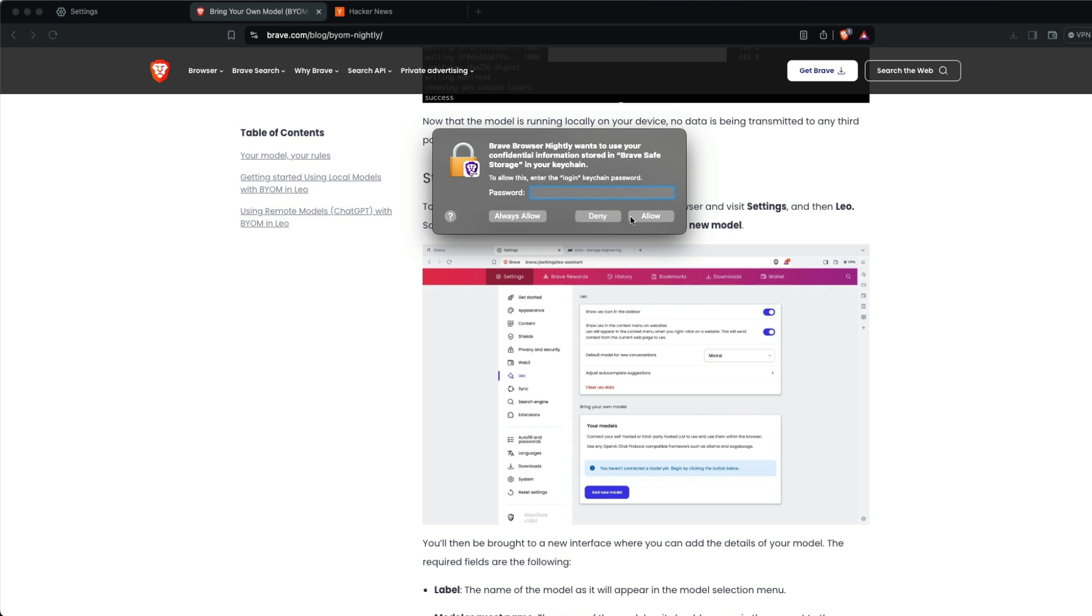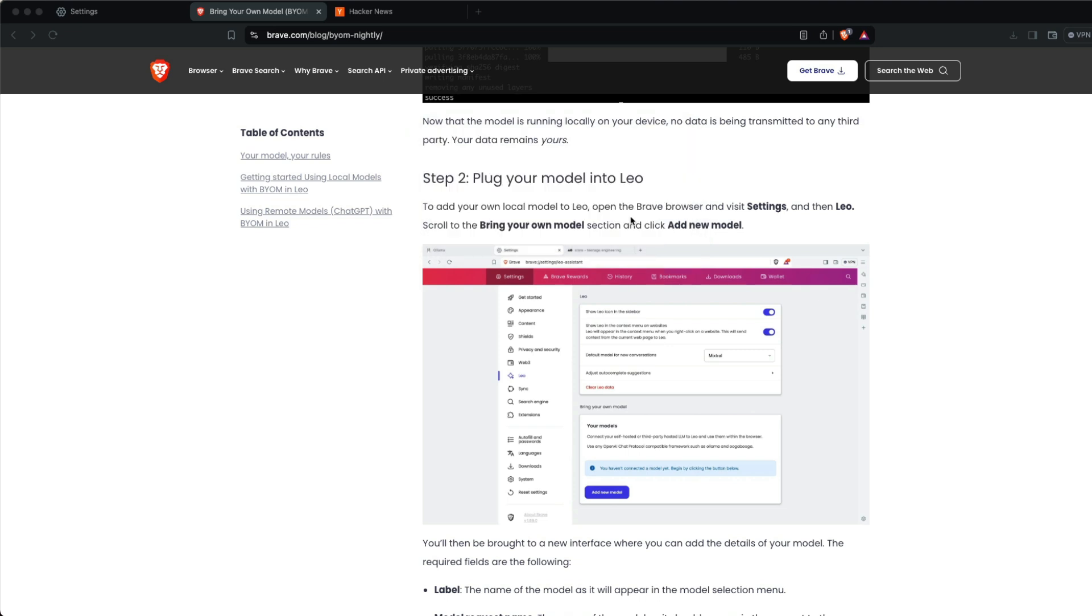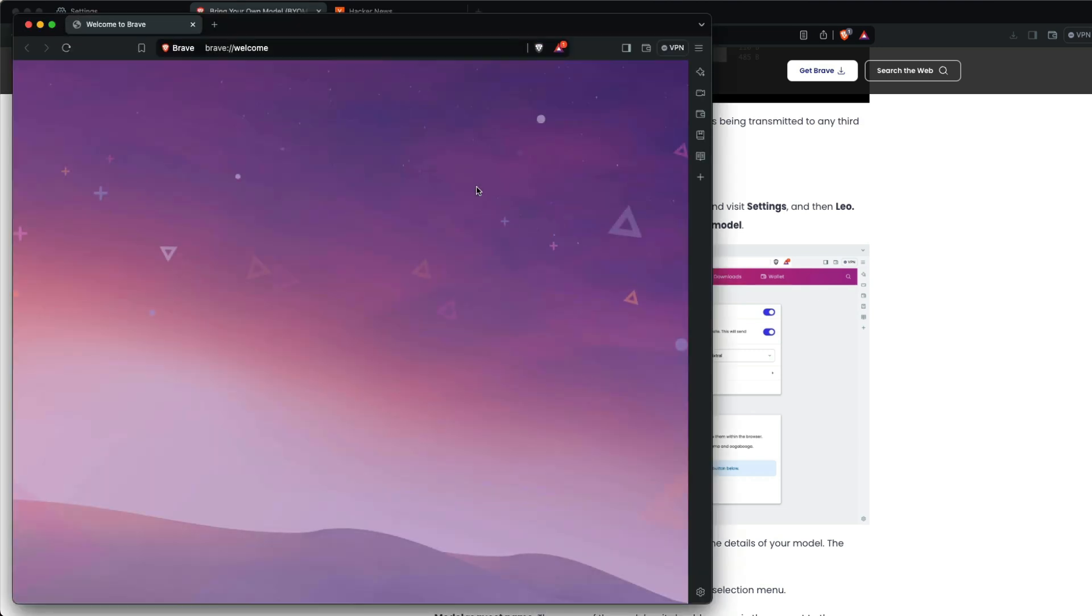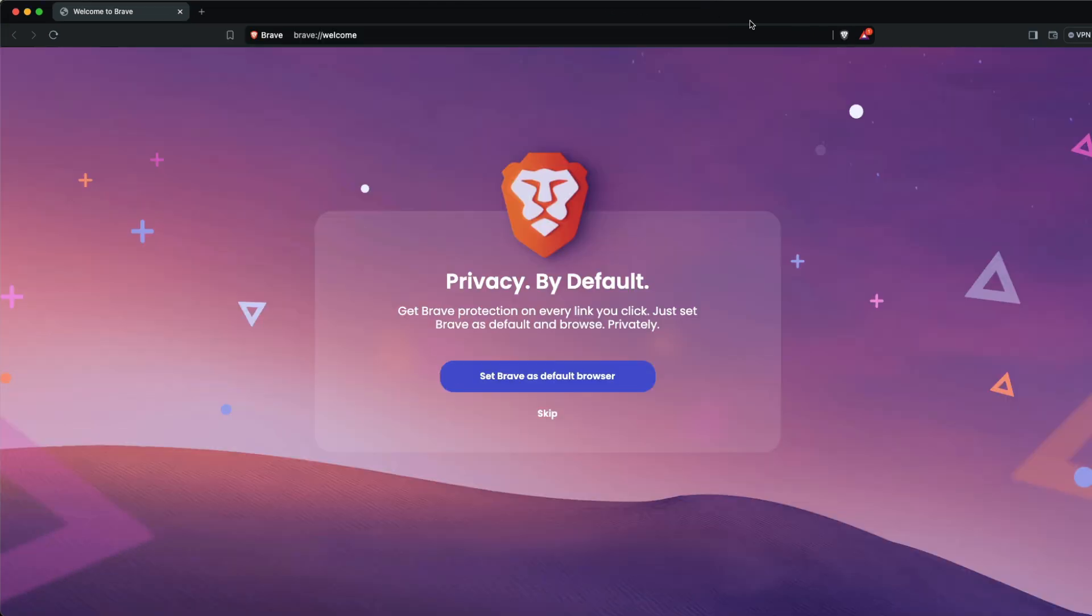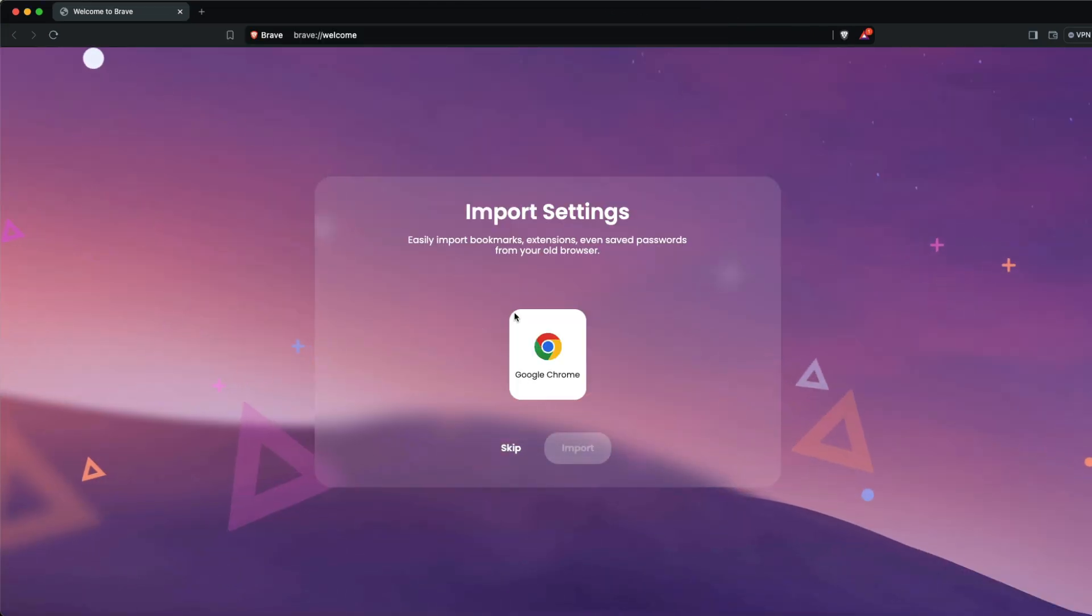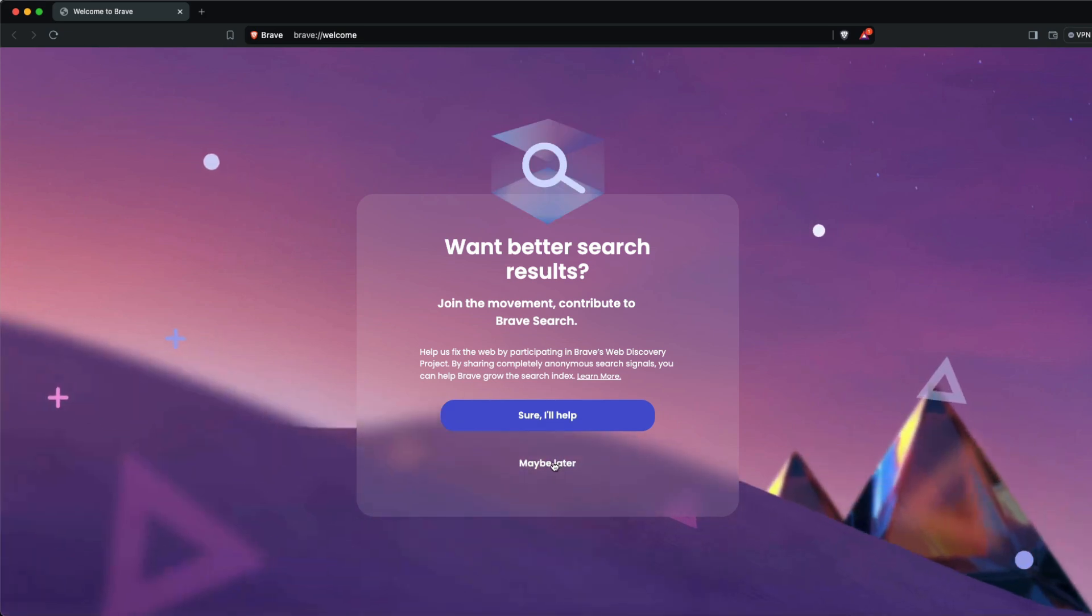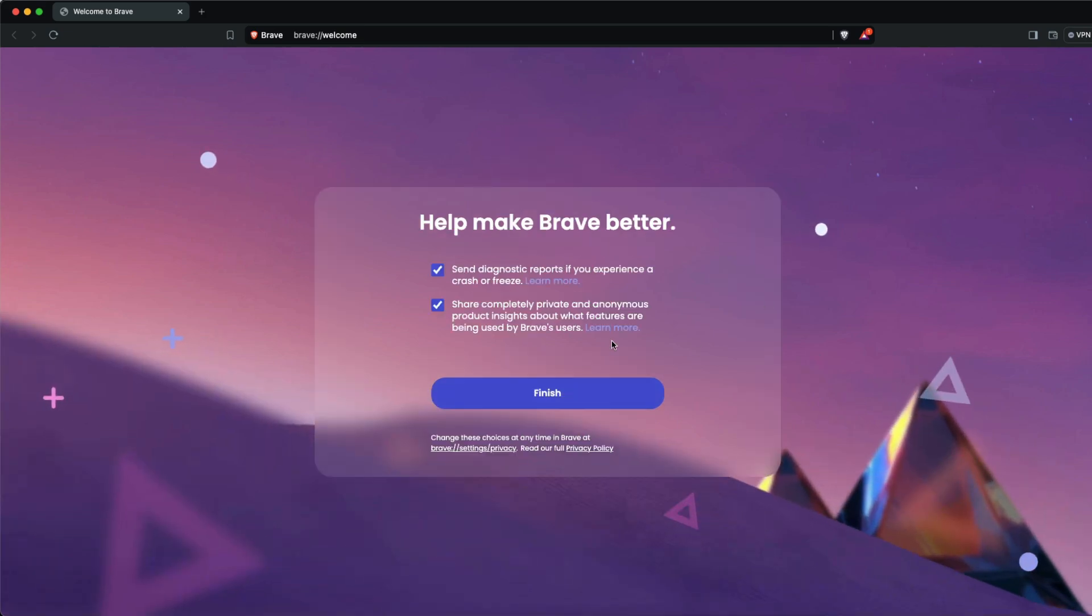This is my first time using Brave Browser Nightly. After you open it, all we have to do is connect our Ollama endpoint within Brave Browser Nightly.